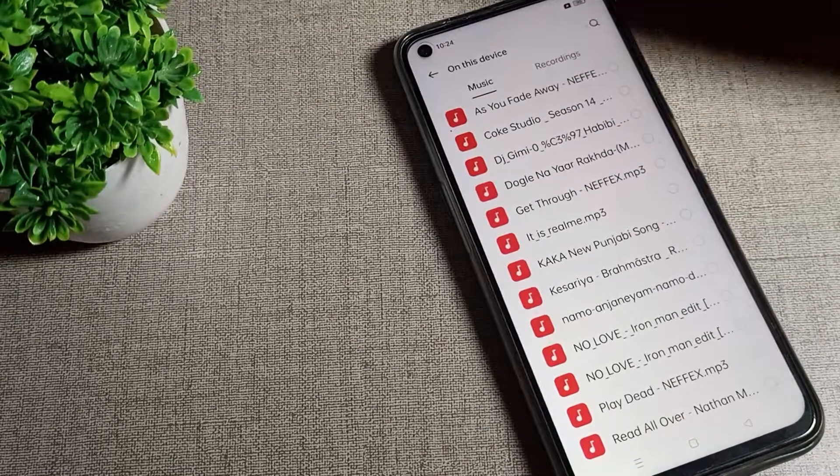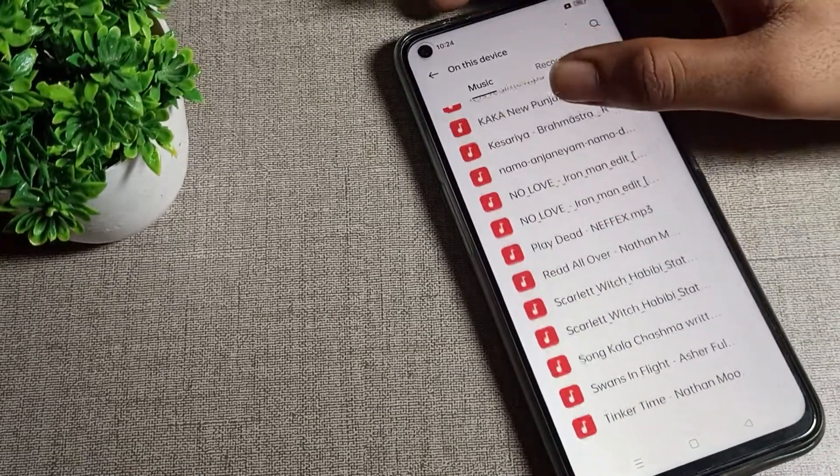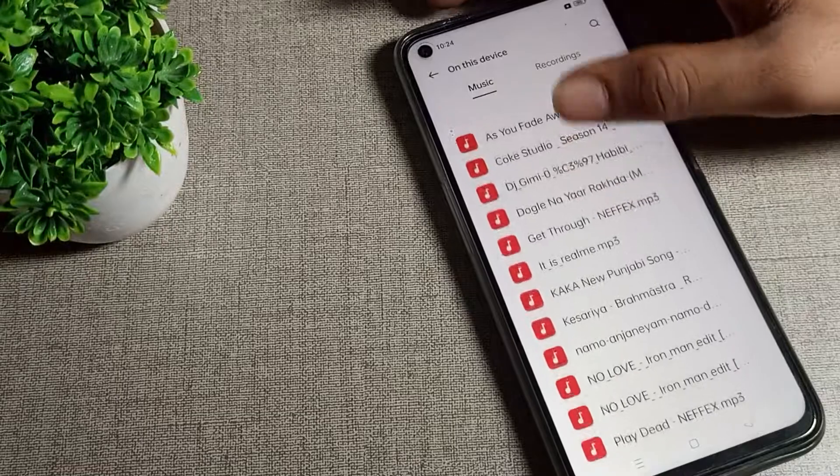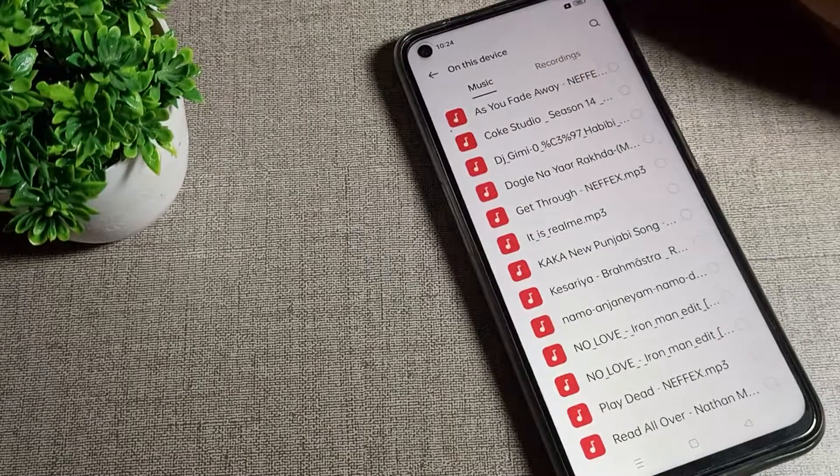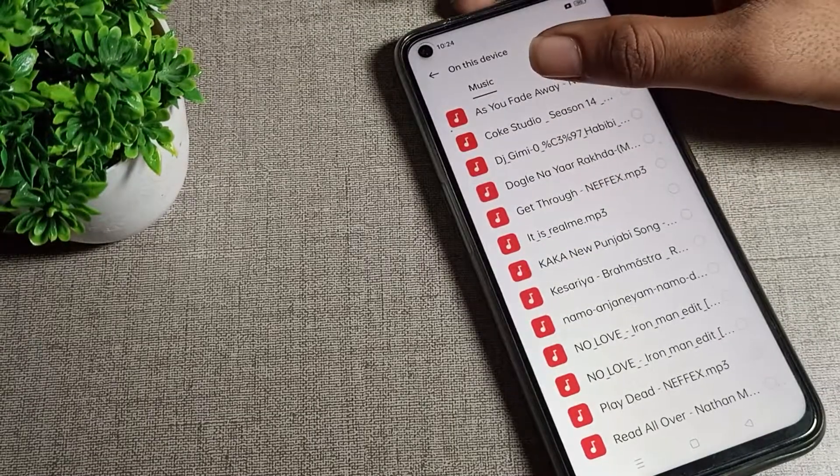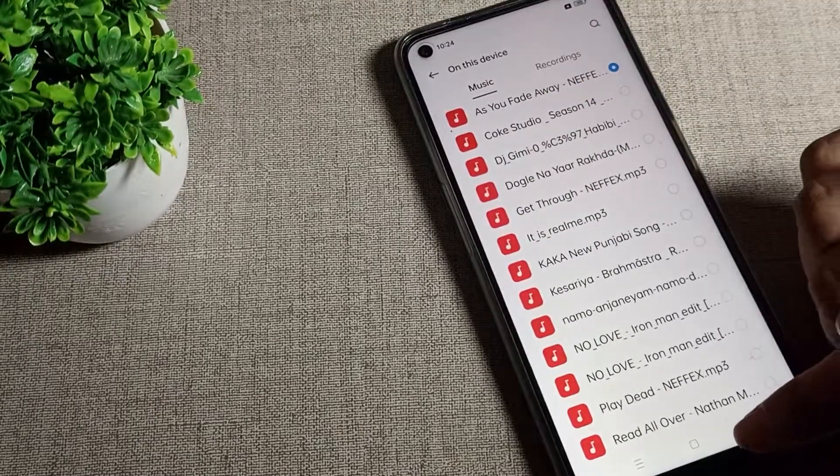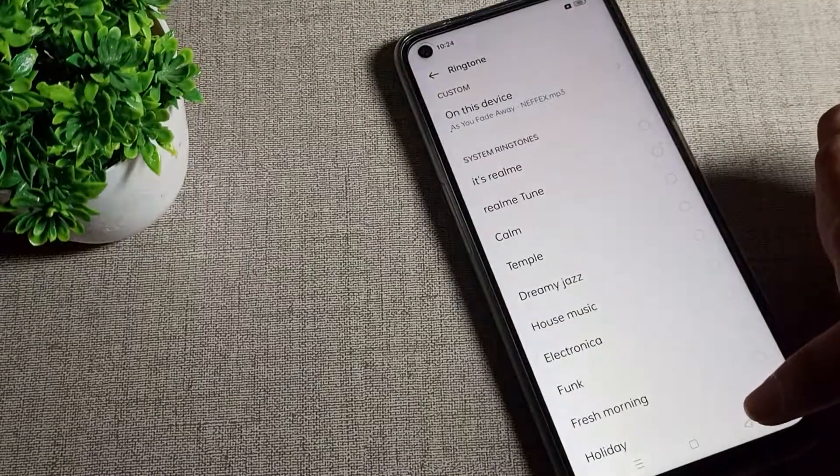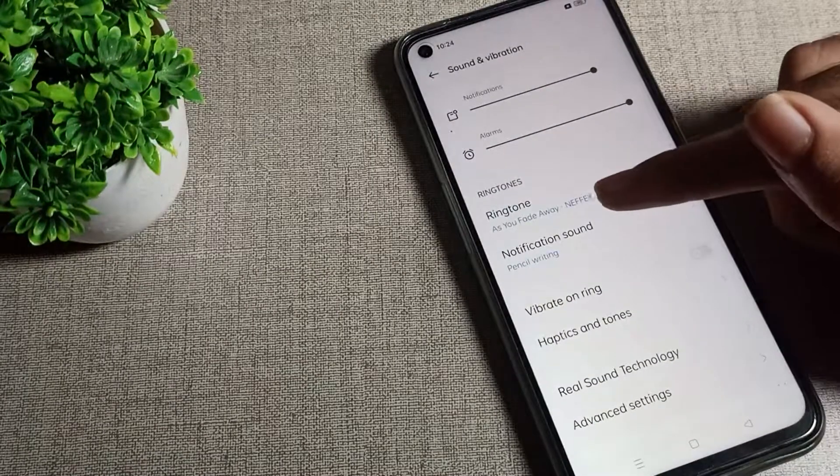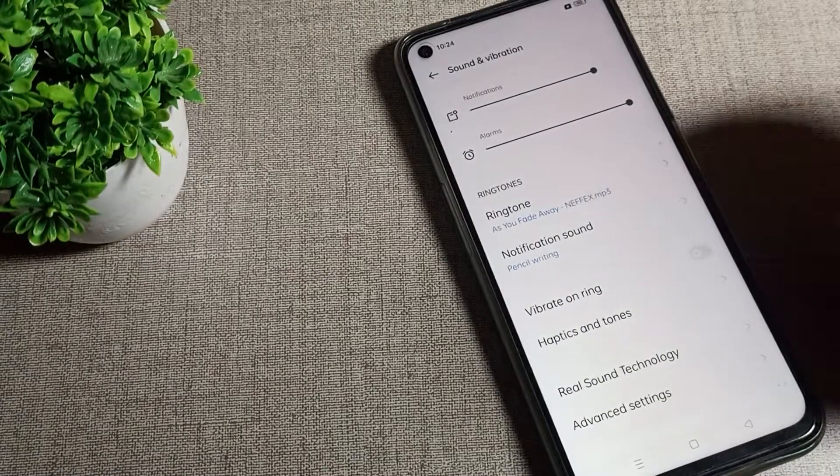You can see there are many types of music ringtones, so you can set from here. For example, I will click on this one and come back. You can see this ringtone is now set as my custom ringtone.